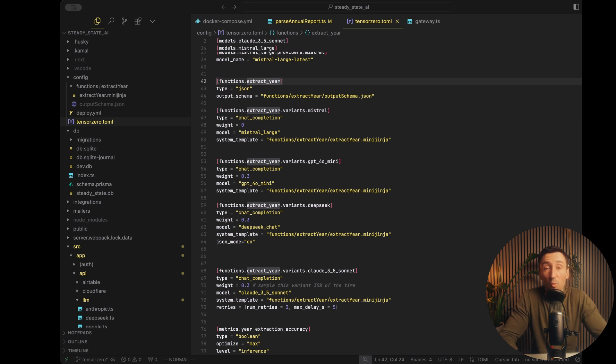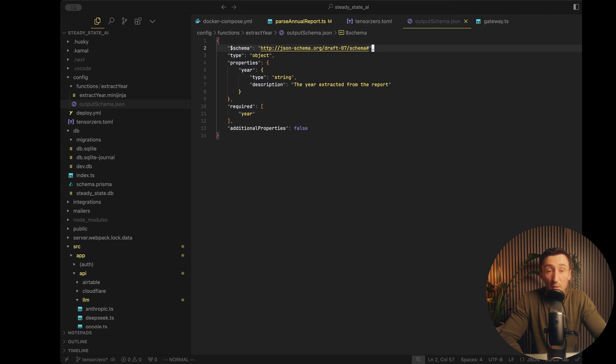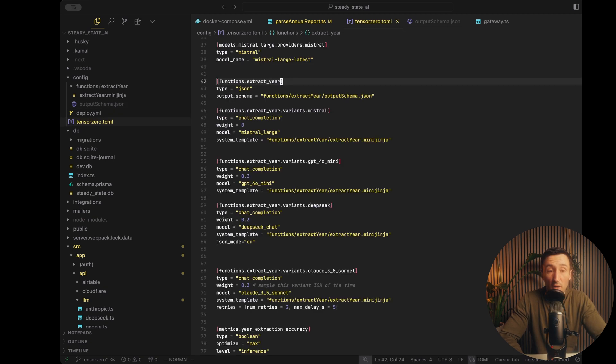So for example, I have this one function called extract here, which is basically the same thing that I have in this real app, but we're going to replace it. Now your function can be type text or type JSON. I went with type JSON and we define an output schema. So this is the schema that we want the LLM to return. Now there's the file. I mean, it's simple. So my output schema is just a JSON schema with the property here. Nothing special there.